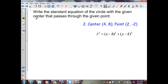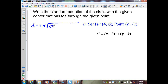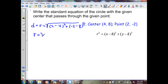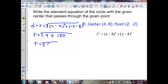In this example, again, we want to find the equation of a circle that passes through the center and the given point. So we need to find the length of the radius using the distance formula. r equals the square root of x2, which is 2, minus x1, which is 4, squared, plus y2, which is negative 2, minus y1, which is 8, squared. That gives us r equal to the square root of negative 2 squared, which is 4, plus negative 10 squared, which is 100. So my radius is equal to the square root of 104.